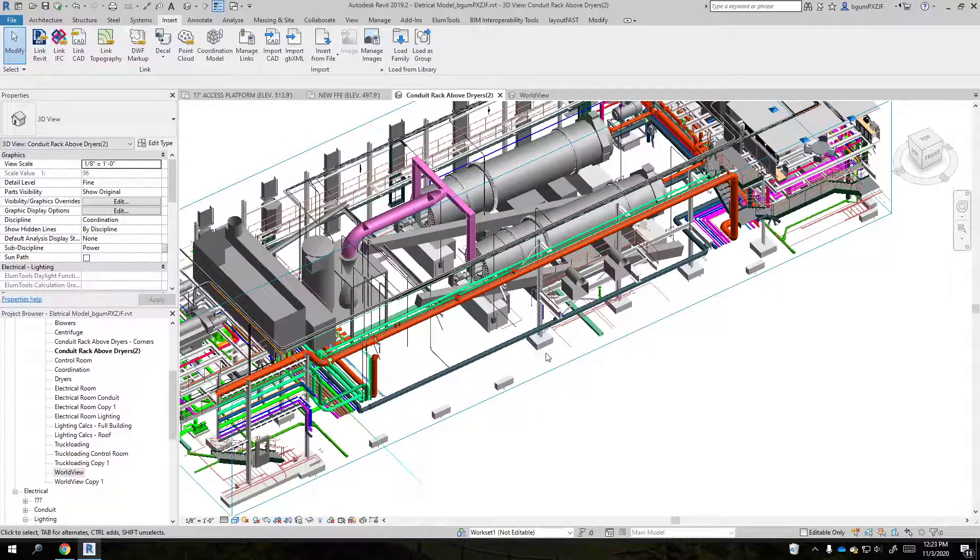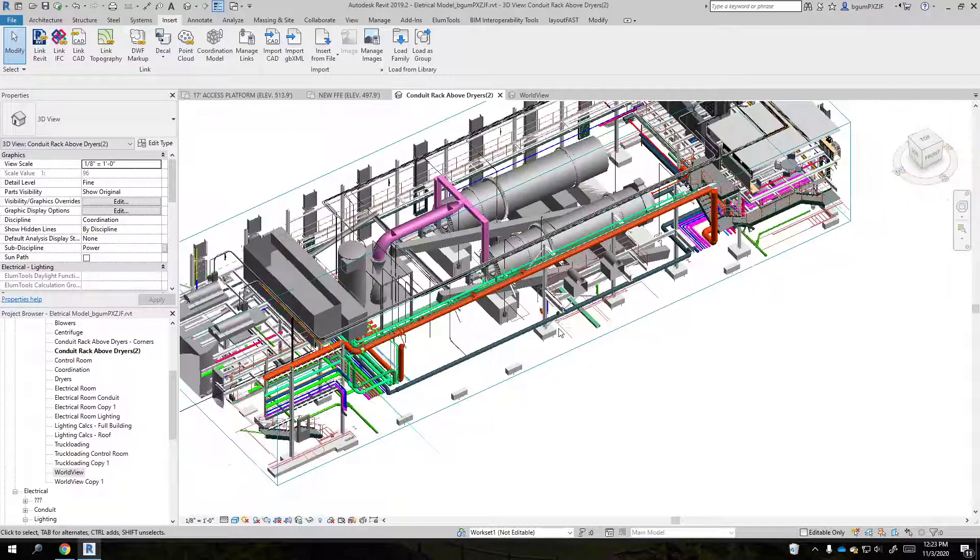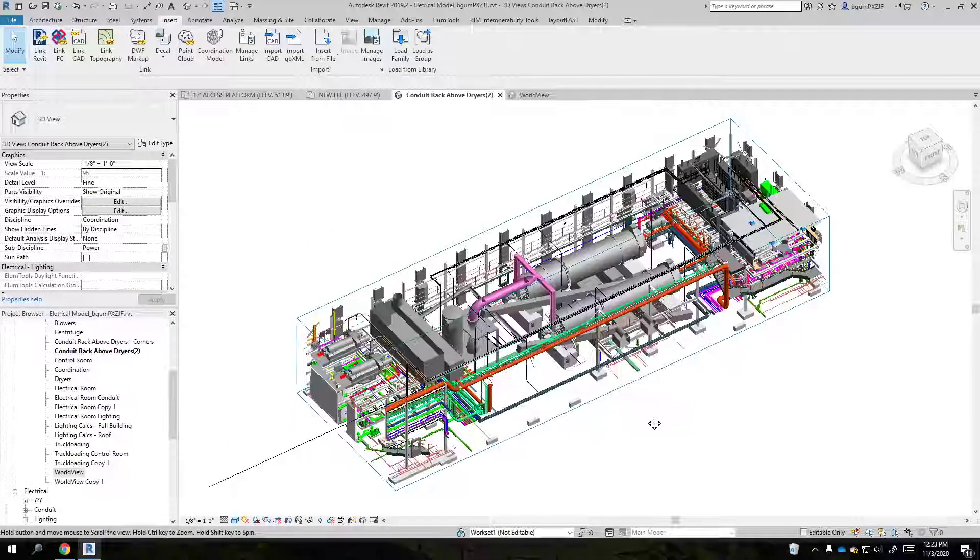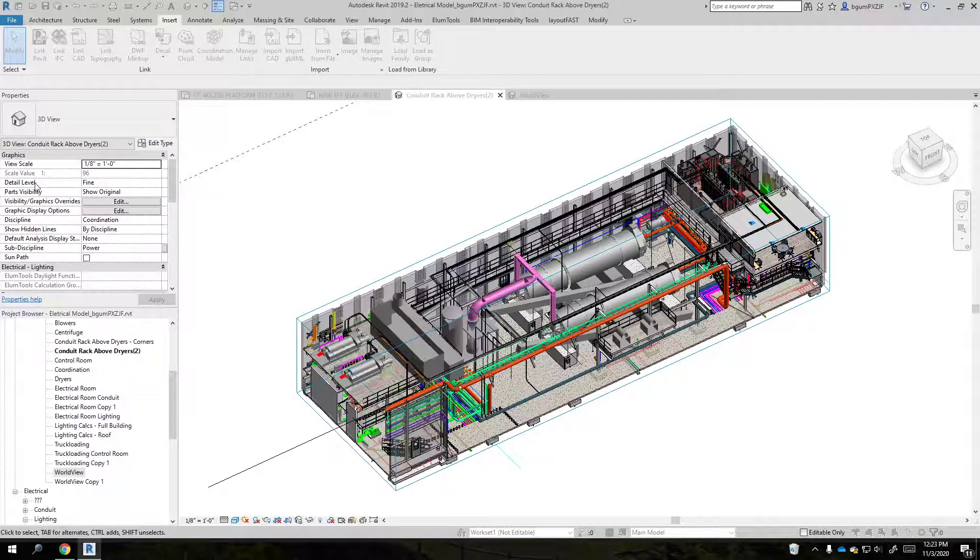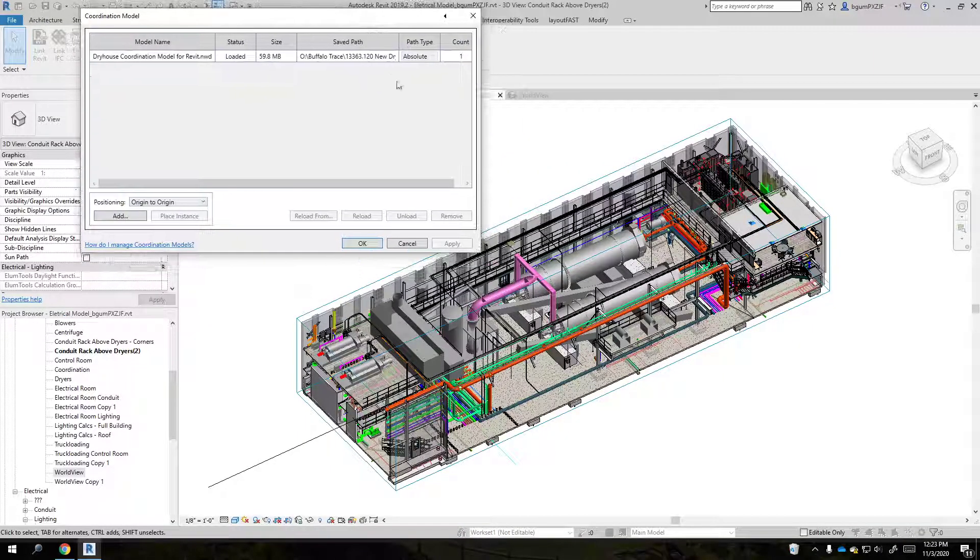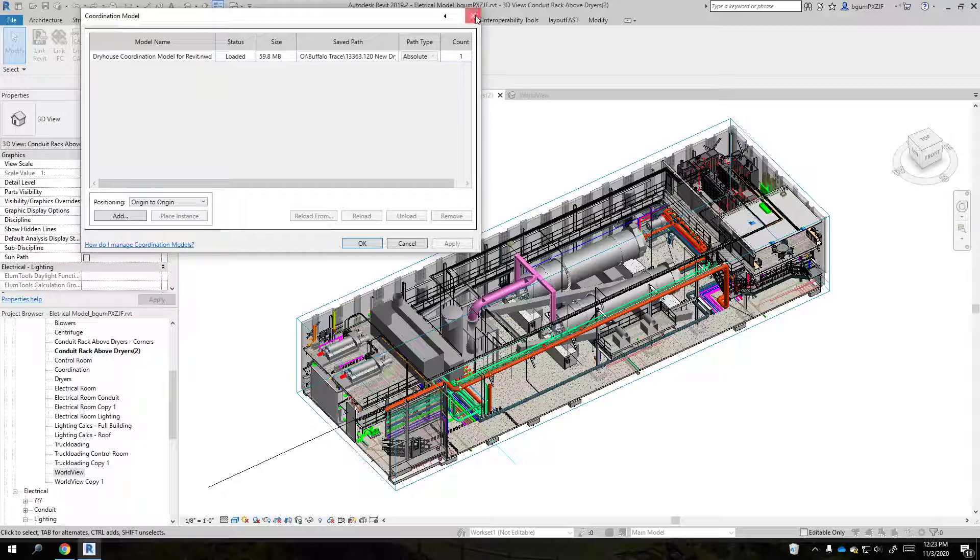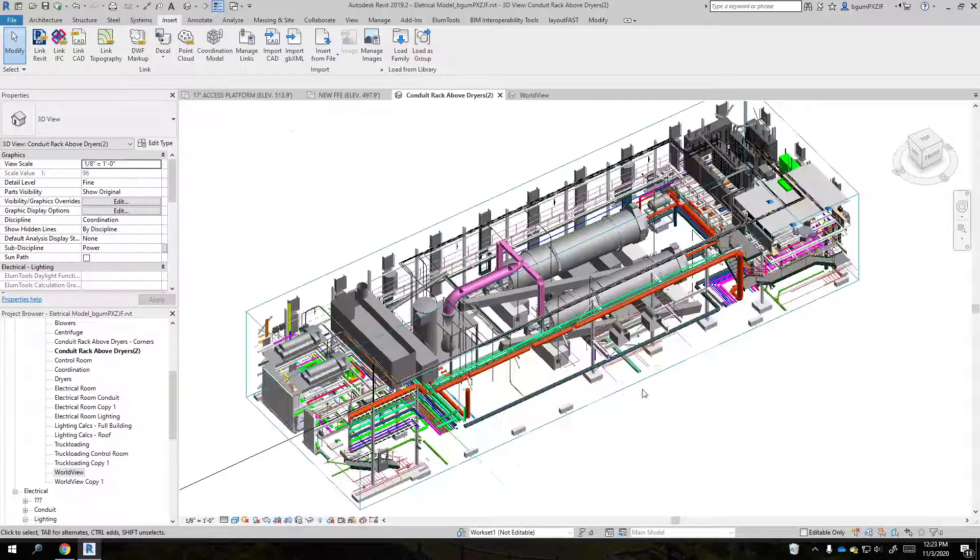Okay, so today I had some issues with Revit. I had a coordination model that I was bringing in here, and I tried reloading it, unloading it, and the whole line.